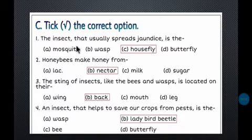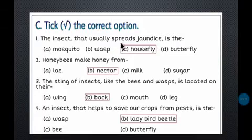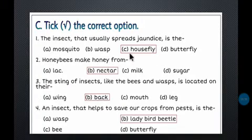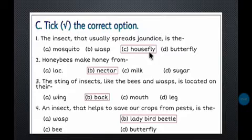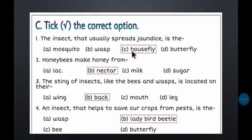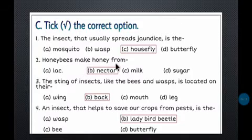Now Part C — Tick the Correct Option. Number one: Which insect usually spreads jaundice? Options are mosquito, wasp, housefly, or butterfly. The answer is housefly. Jaundice causes loose motions, vomiting, weakness, and liver infection. Houseflies leave their germs on uncovered food, spreading jaundice and many other diseases.